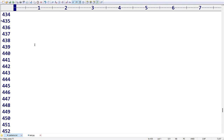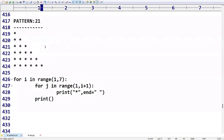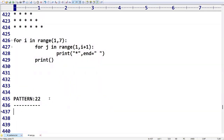Hi friends, welcome to KPB Coding Hub. In the last video, we covered patterns up to 21. In today's video, we are going to see how we can display patterns like this.